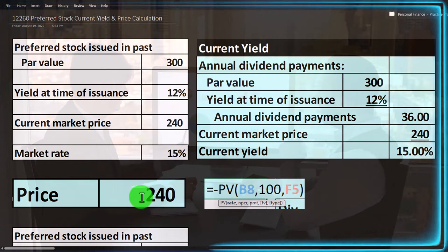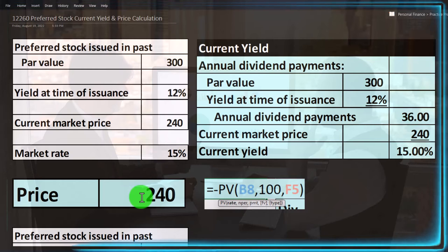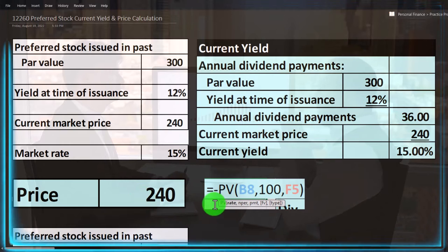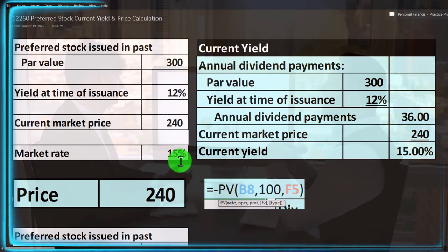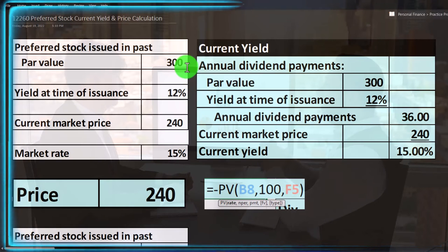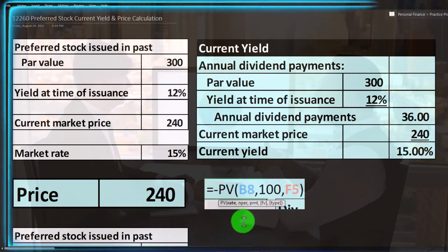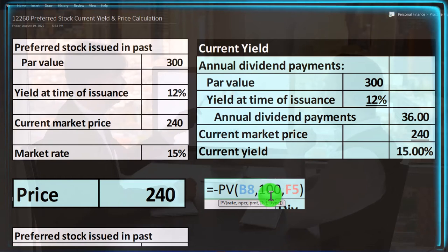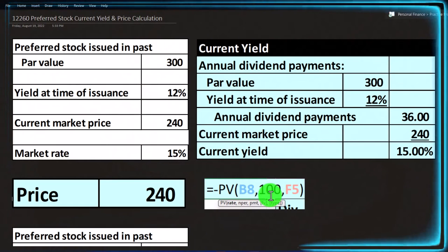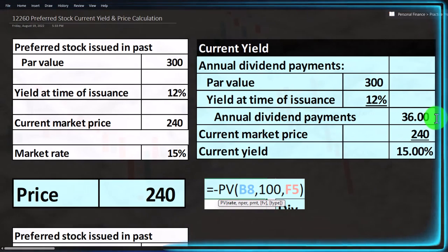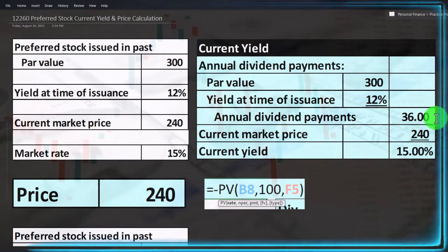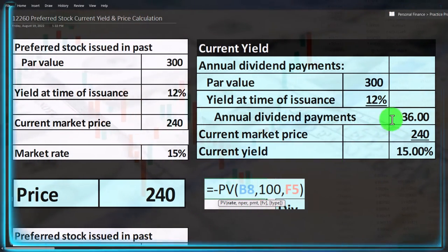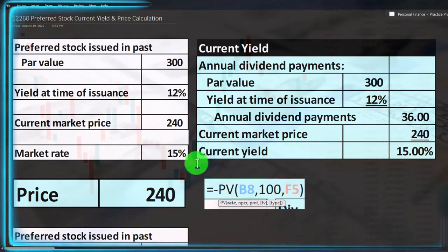For preferred stock, all we have is a series of fixed payments with no maturity date — they go on indefinitely. Using the present value formula with rate = 15%, number of periods = 100 (a large number to approximate infinity), and payment = $36, we get back to the $240 market price. Payments far in the future become very small once discounted back to present value.